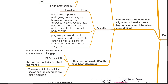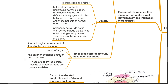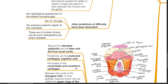Other predictors of difficult laryngoscopy have been described, such as the radiological assessment of the atlanto-occipital gap, the C1-C2 gap, and the anterior-posterior depth of the mandible. These are of limited clinical use as such radiographs are rarely available or requested.